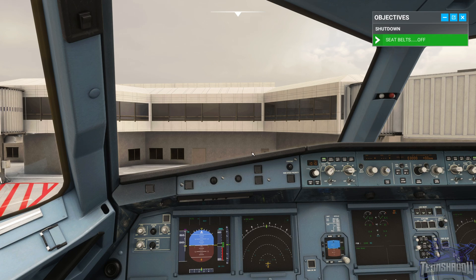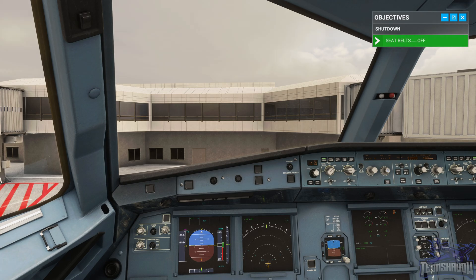Good job — you've brought us from London Gatwick to Barcelona, all with real techniques and procedures. This flight was very typical and routine for the average sector, but now we'll move on to when things don't go quite so smoothly.